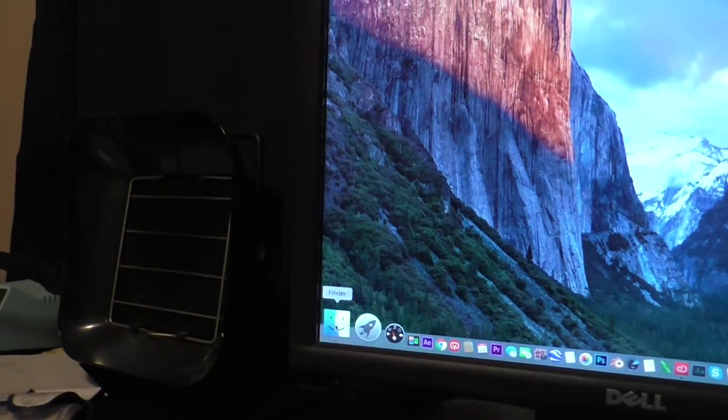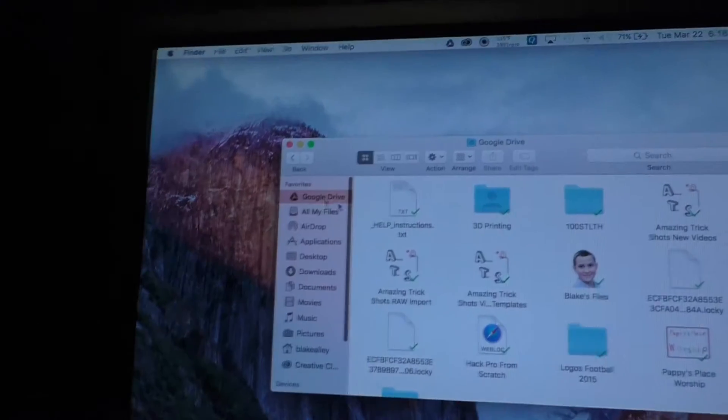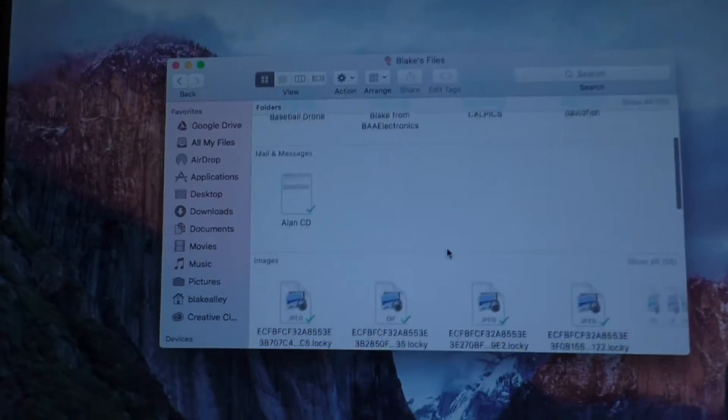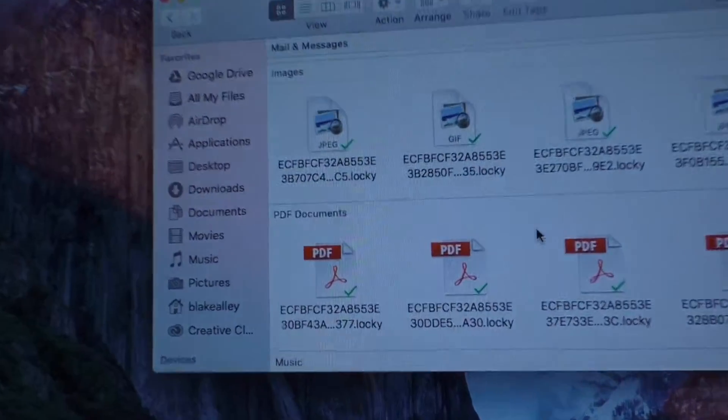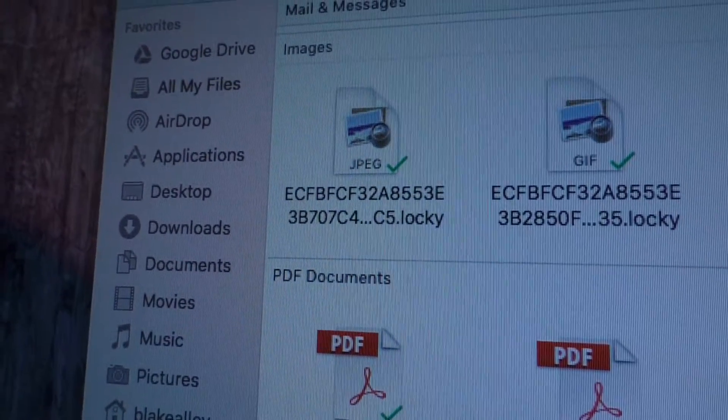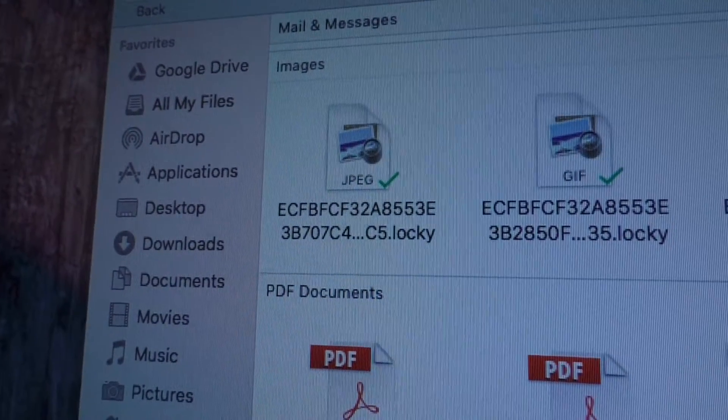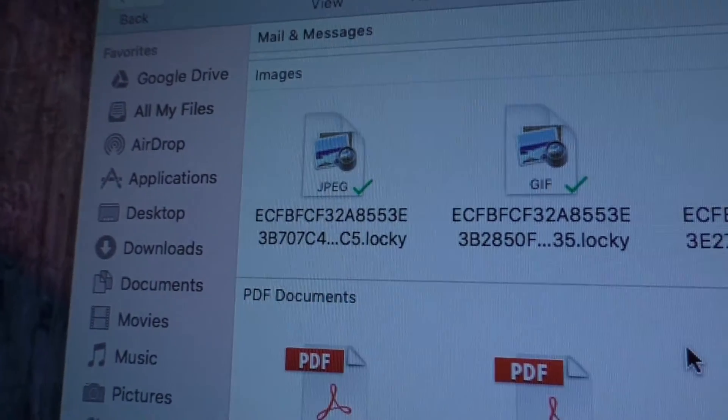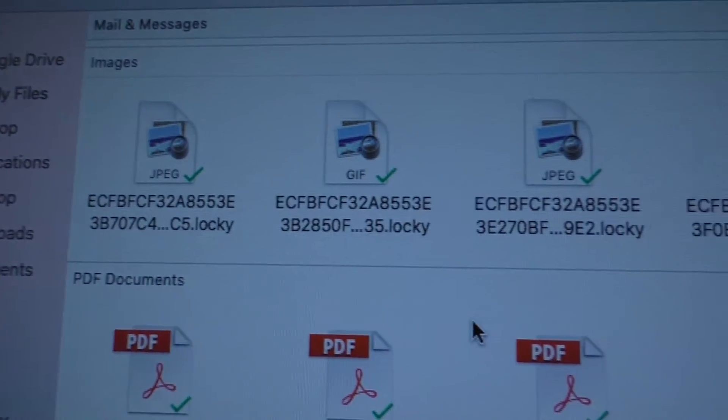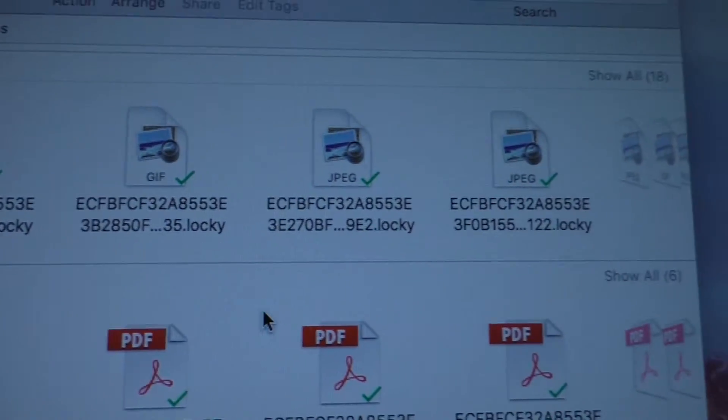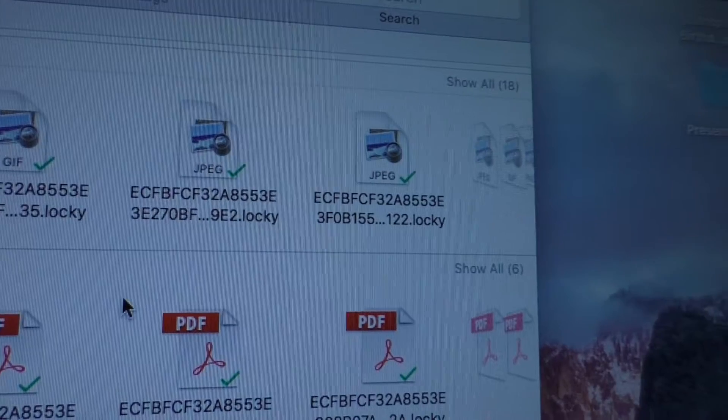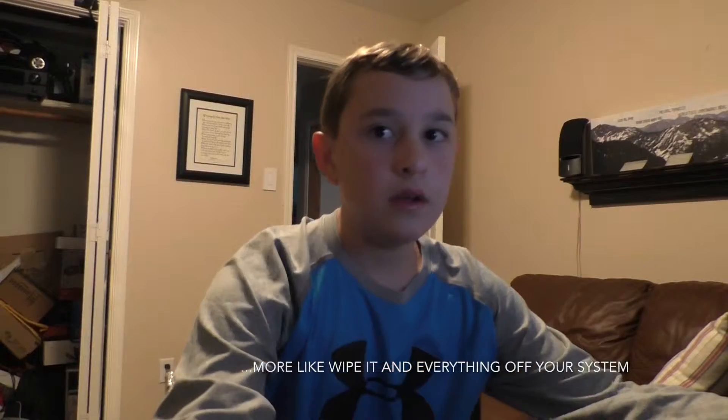I have no idea what happened but when I go into my finder and try and access a file you can see that there's a very strange extension on these files. Now I have no idea what is going on with these files but as I figure it out and if some of those people are out there watching this having the same problem I'm gonna show you how to fix it.